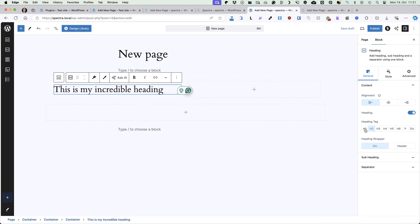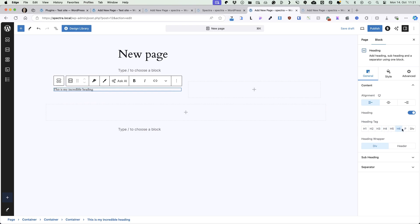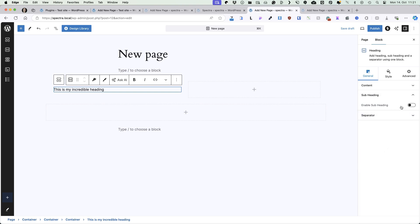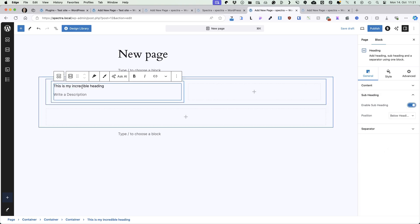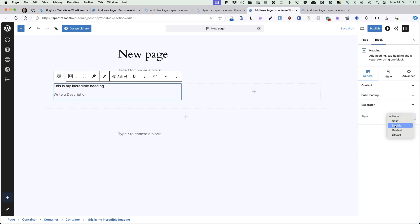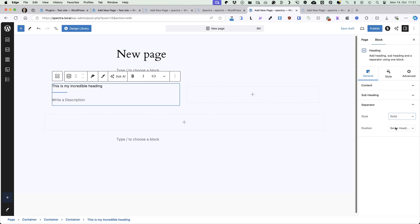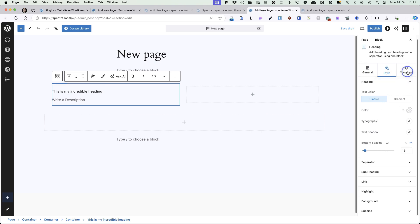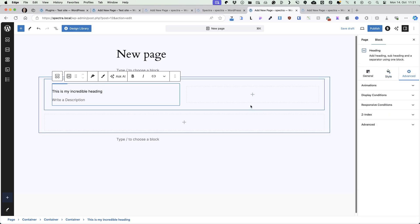You can choose heading tag — H2, H1 and so on — or paragraph. Heading wrapper — whether it's div or header. You can enable subheading. Add a separator — for example, a solid separator here — before heading, below subheading, above heading. There are some styling options for every element and the same advanced options.